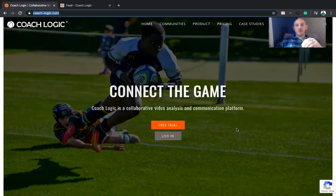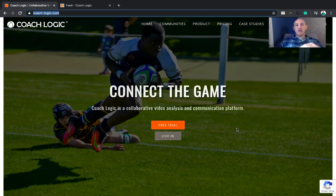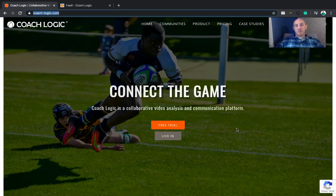Just wanted to get in touch to let you know how to sign up for our communities and also get your own CoachLogic platform that you can start to create conversations and video content with your actual club or organization.